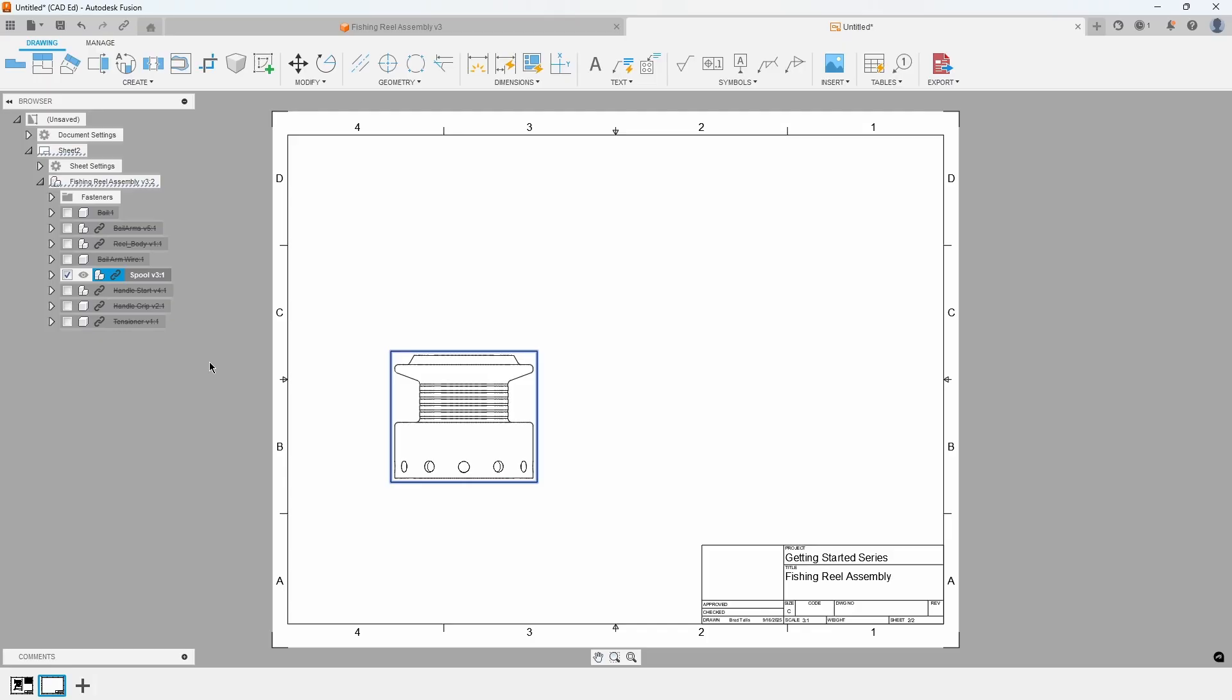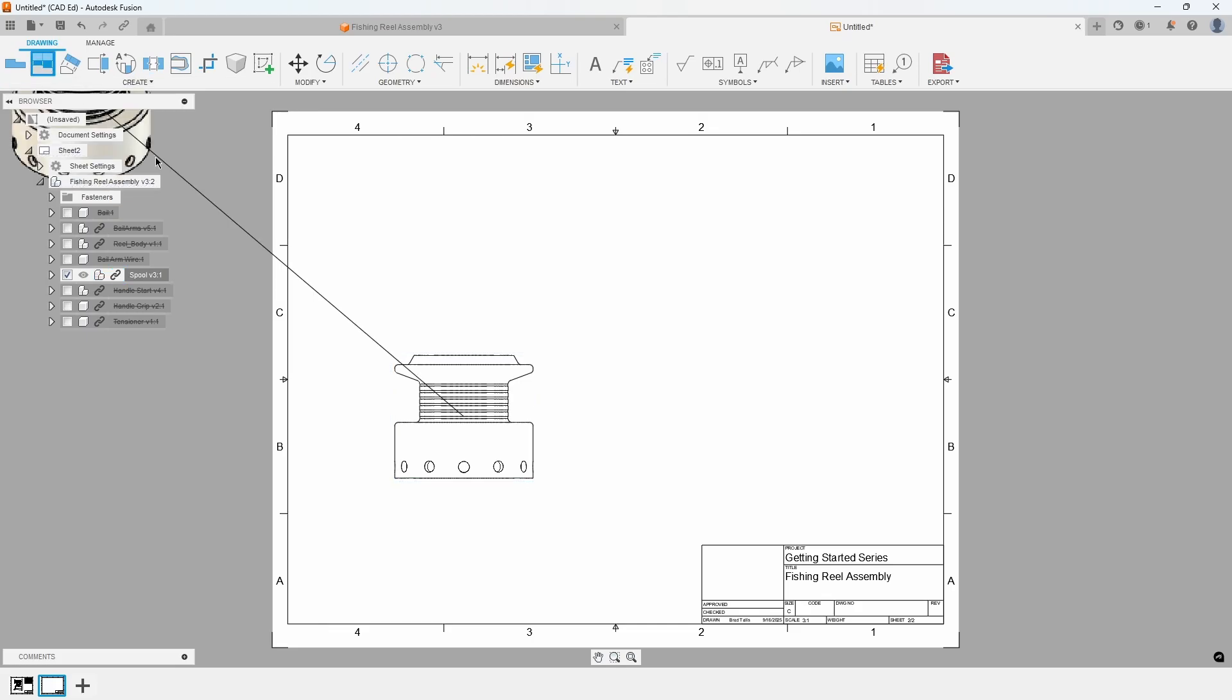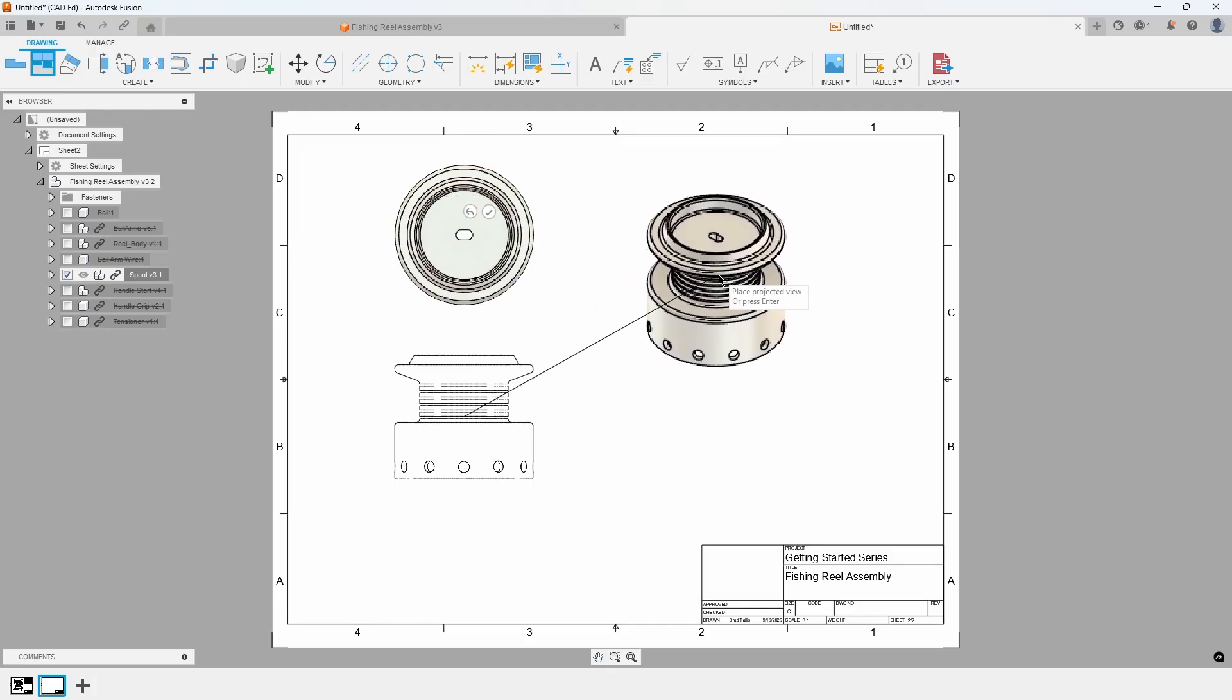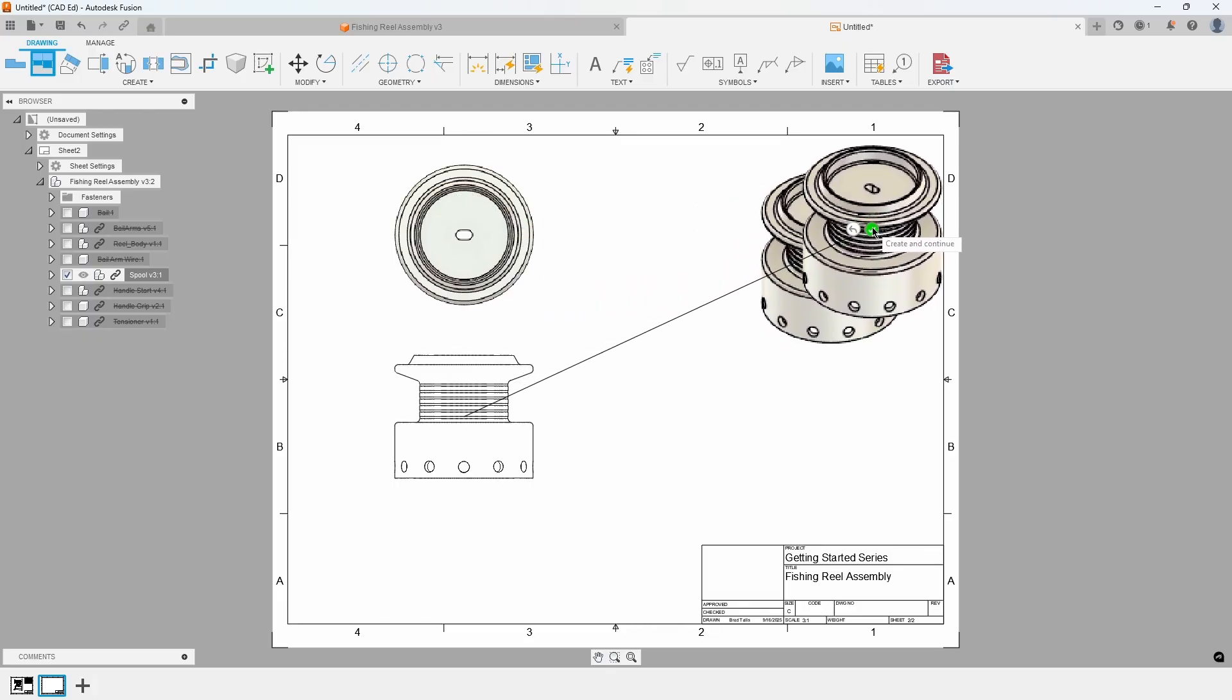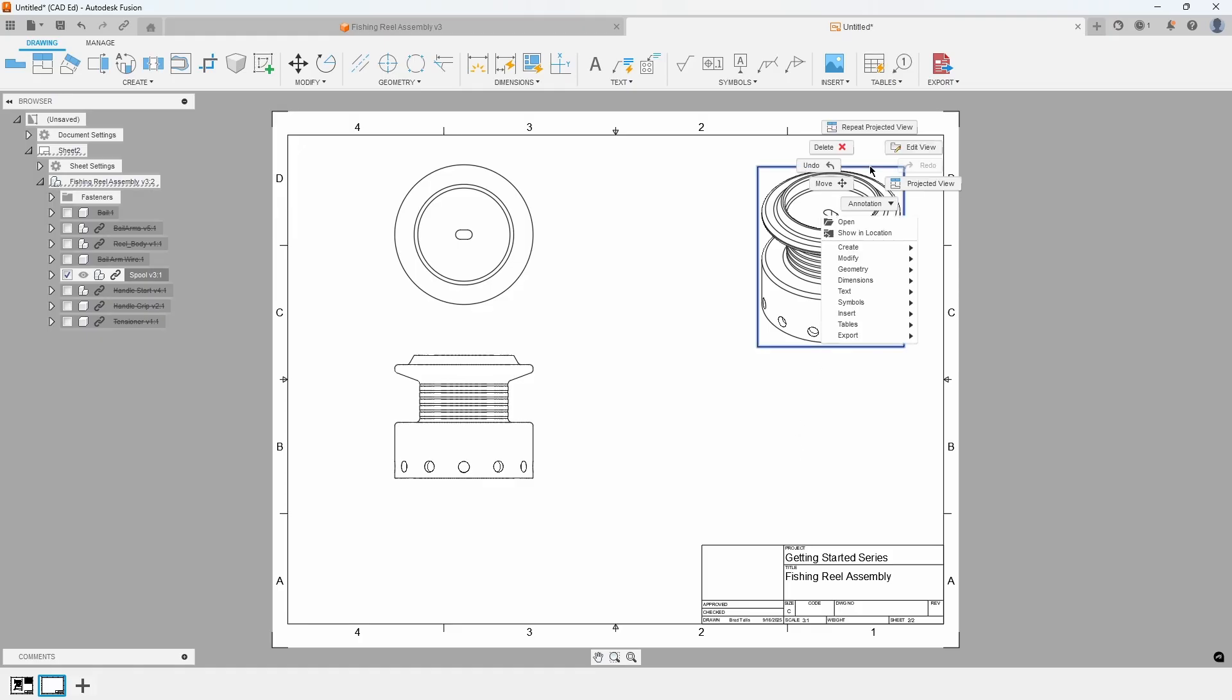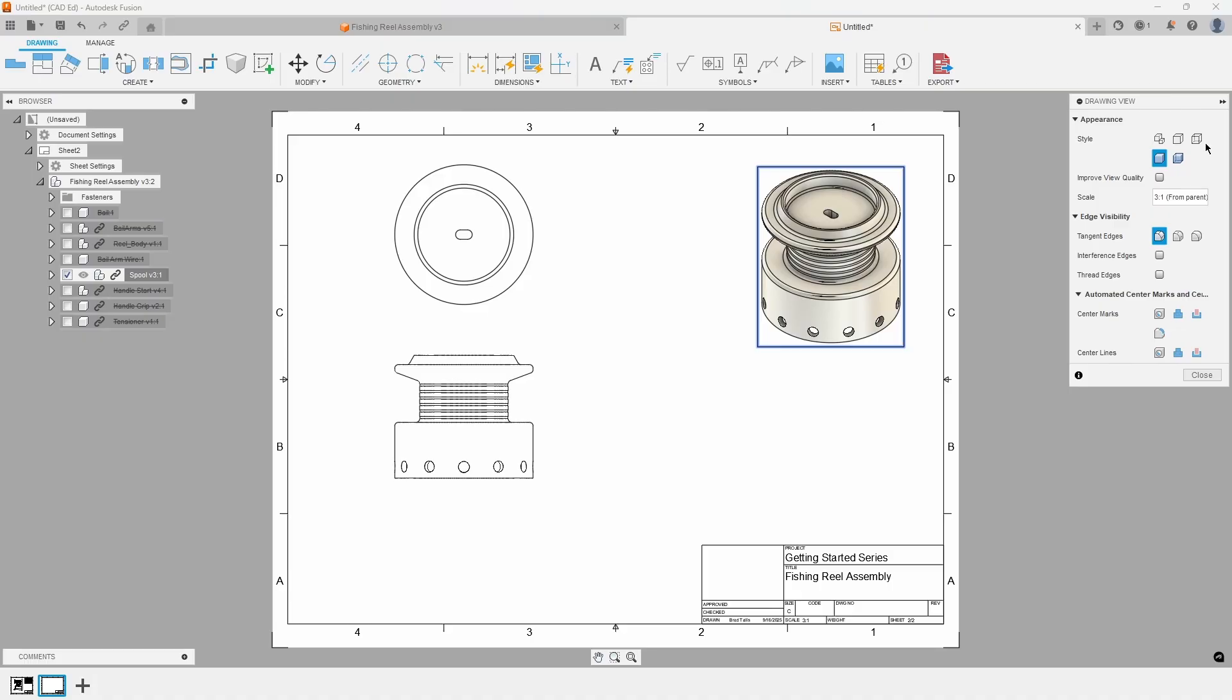Refer to Exhibit 4. Now, use the Projected View command from the main menu, and select the front view as the parent, and place a top and isometric view. Then press the checkbox to accept. Right click on the isometric view, and select Edit View from the marking menu to change the settings of the view. Change the style of the view to be shaded, and then close the dialog.